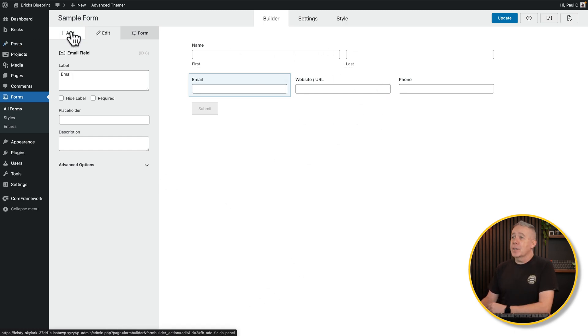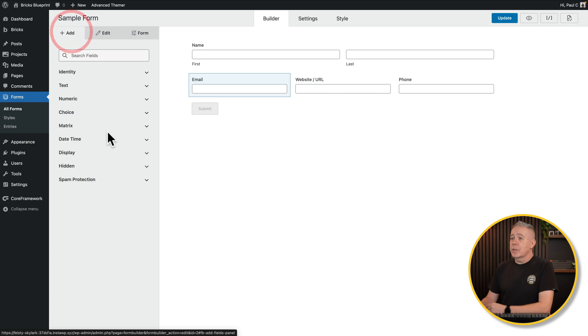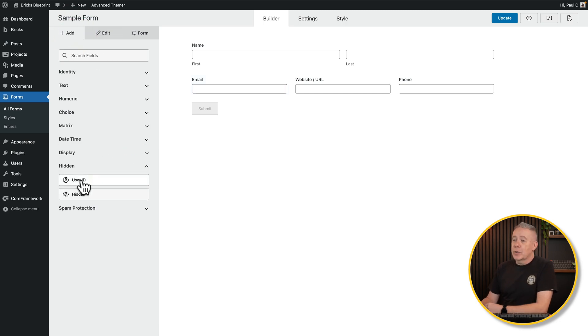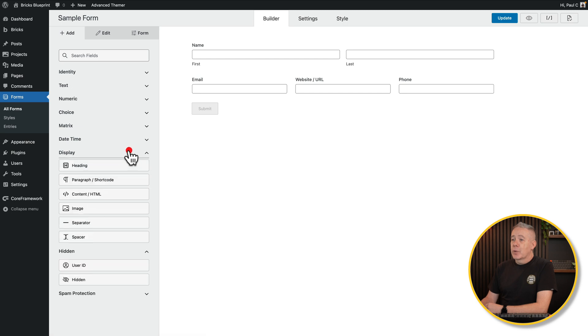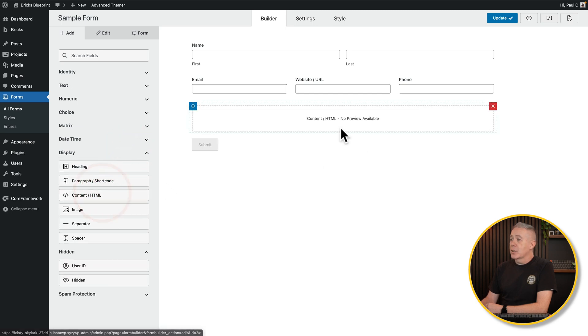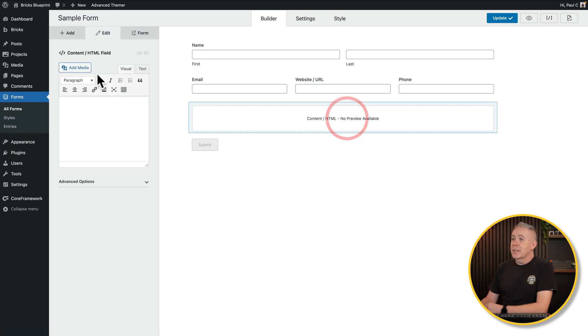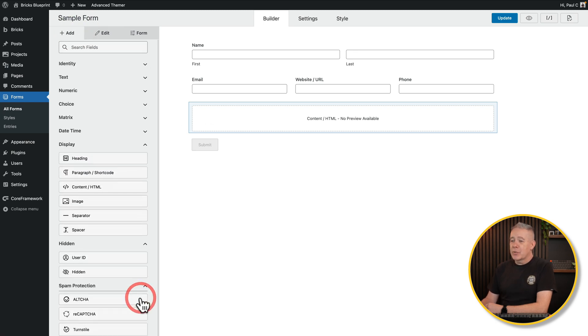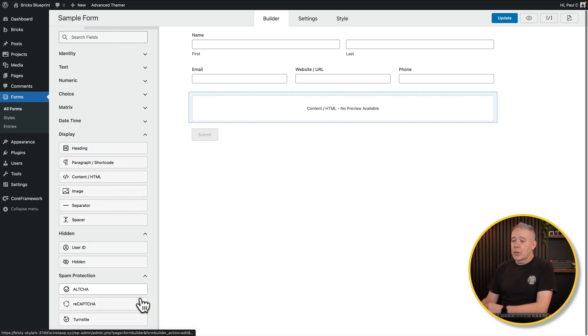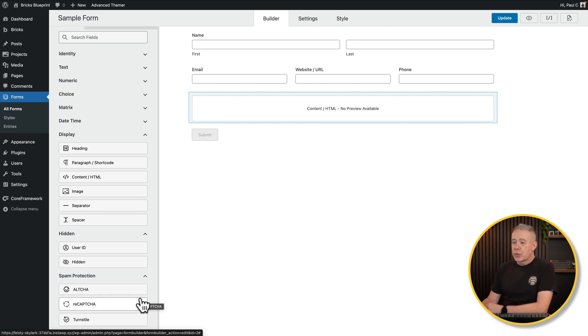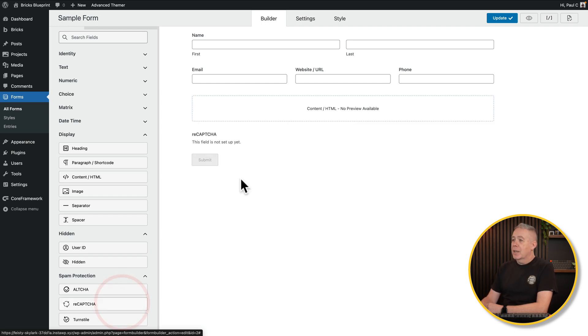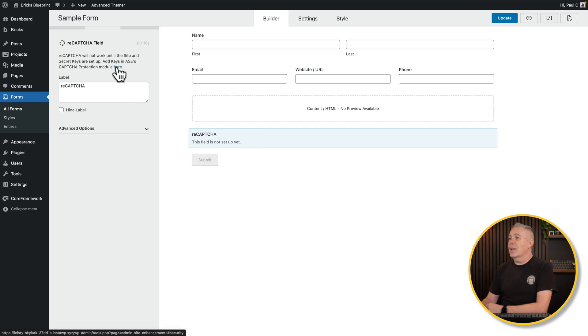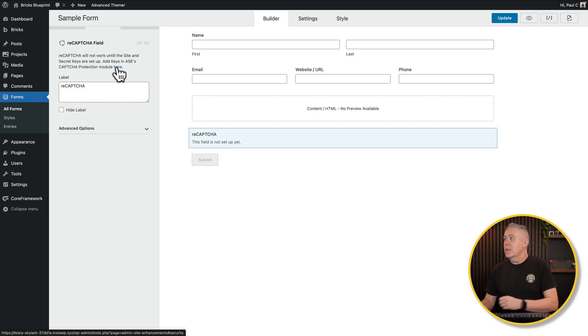Now you can just keep on adding whatever you want inside here. If you want to add hidden fields in, you can do that. You can drop the user ID in. If you want to bring in things like HTML and content, you can add that in. There's the editor. You've also got a couple of different spam protection options from ultra to recapture to turnstile. You just drag and add those in. We haven't set those up, but obviously you can set those up by grabbing the key, setting those values inside ASE, and then you can use them on all of your forms.